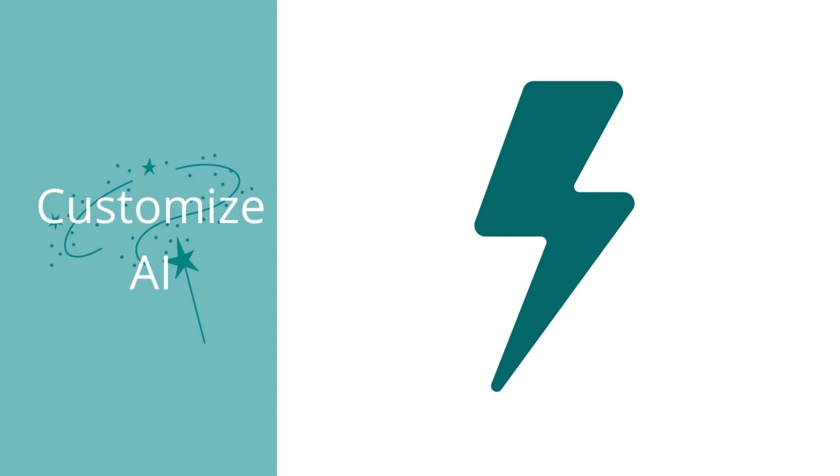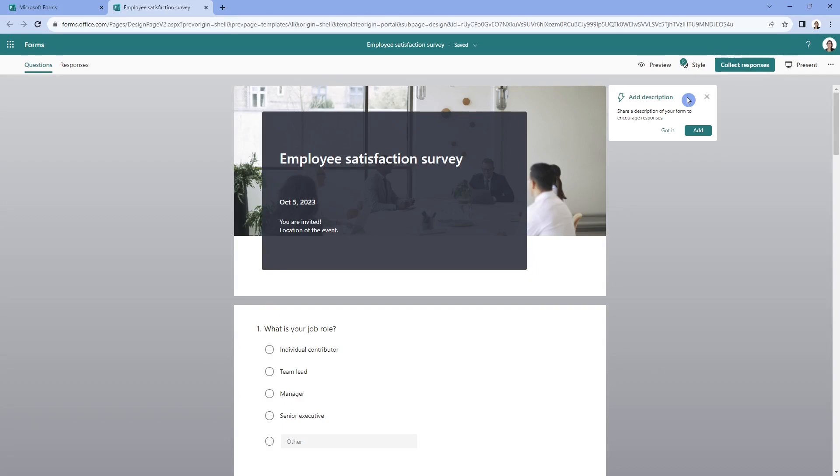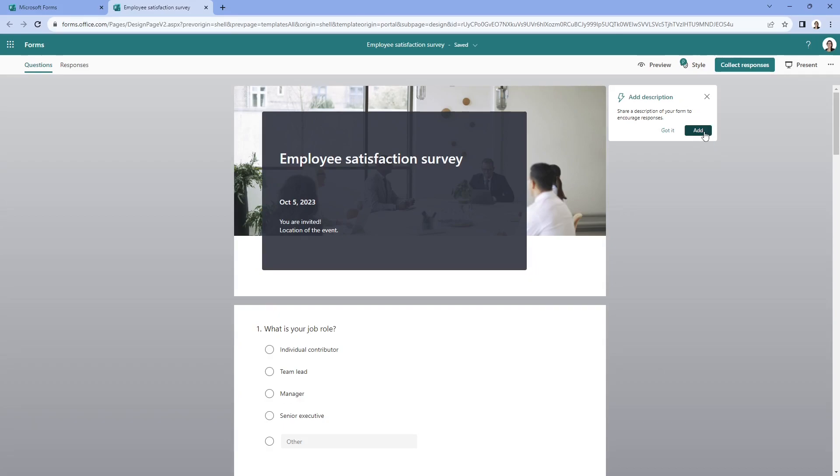So the second thing that I wanted to show you was how we can customize this form using AI to make it our own. And in the top right hand corner, we are seeing a lightning bolt add description. So this is AI suggesting that, hey, you should probably add a description to this form. So let's click on add.